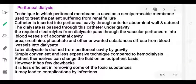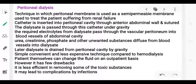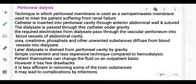Peritoneal dialysis is another technique performed in the abdominal region. Instead of a cellophane membrane, it uses the peritoneal membrane — the natural membrane of the abdominal wall — which acts as a semi-permeable membrane. In cases of renal failure, dialysate is inserted into the peritoneal cavity of the abdominal region.